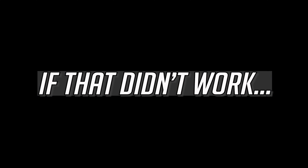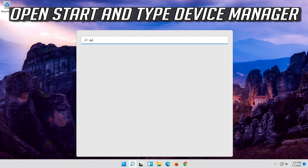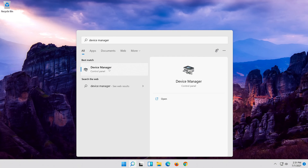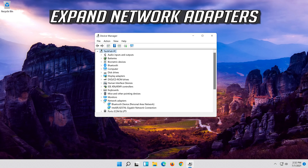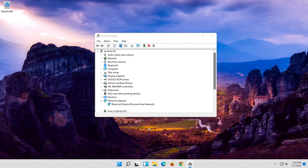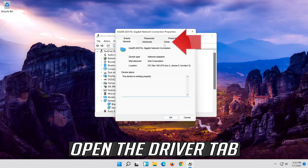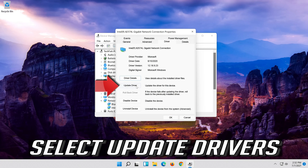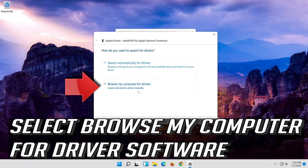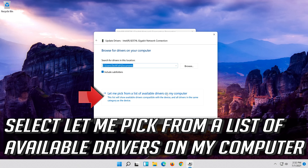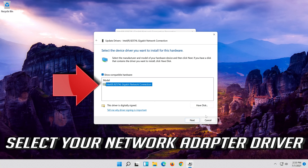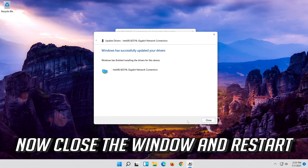If that didn't work, open Start and type Device Manager. Open your Device Manager. Expand Network Adapters. Right-click your Network Adapter and select Properties. Open the Driver tab. Select Update Driver. Select Browse My Computer for Driver Software. Select Let Me Pick from a List of Available Drivers on My Computer. Press Next. Now close the window and restart.